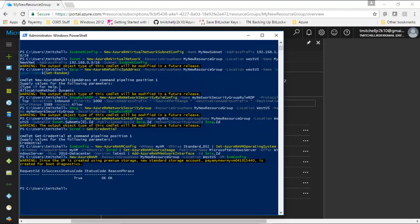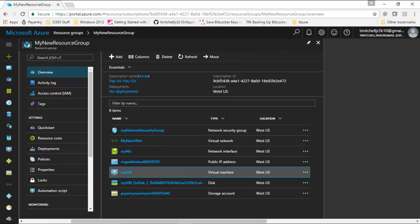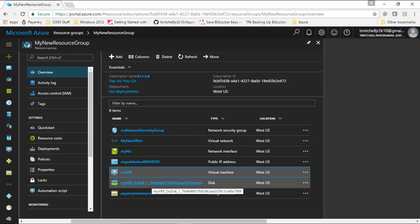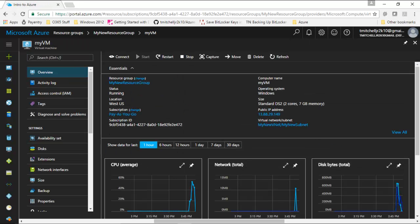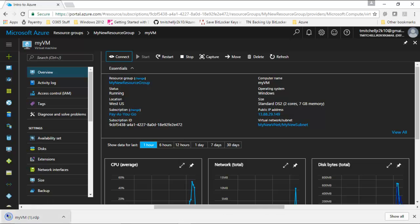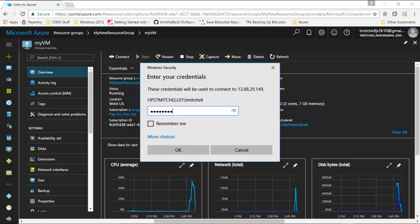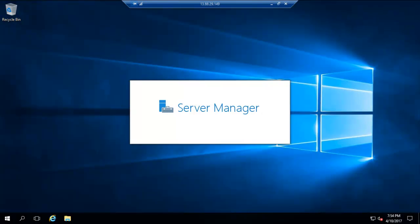Now that we can see our VM has been provisioned in PowerShell, let's switch over to the portal and make sure it shows up there and see if we can actually connect to it via RDP. We can see that we have a VM called myVM, we have our NIC, we have the disk associated with it. Let's click on it, click connect, and enter my password. As you can see here, it configures and connects me. At this point we now have our VM provisioned and we can RDP to it, so our rules are working.